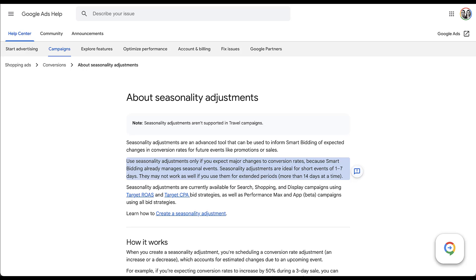This is when there's going to be a drastic change in your performance over a short period of time. Google thinks that the seasonality adjustment you provide as the advertiser is best for anything that runs one to seven days. Anything extended beyond that, like a 14-day time period, is probably best to just let the smart bid strategy sort itself out and not use a seasonality adjustment.